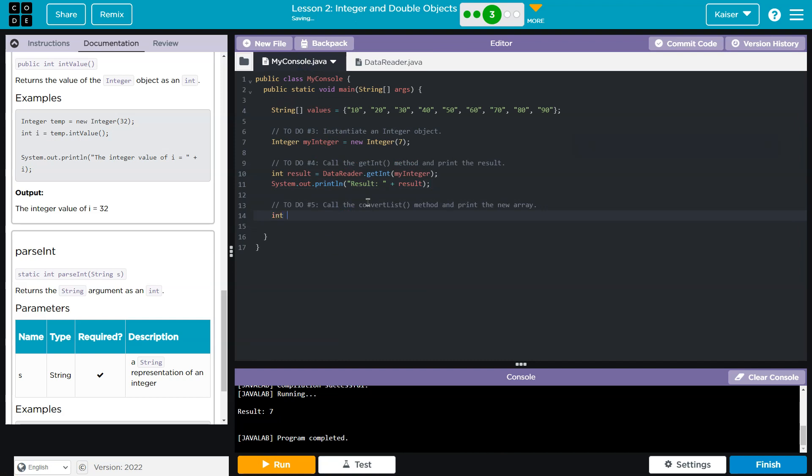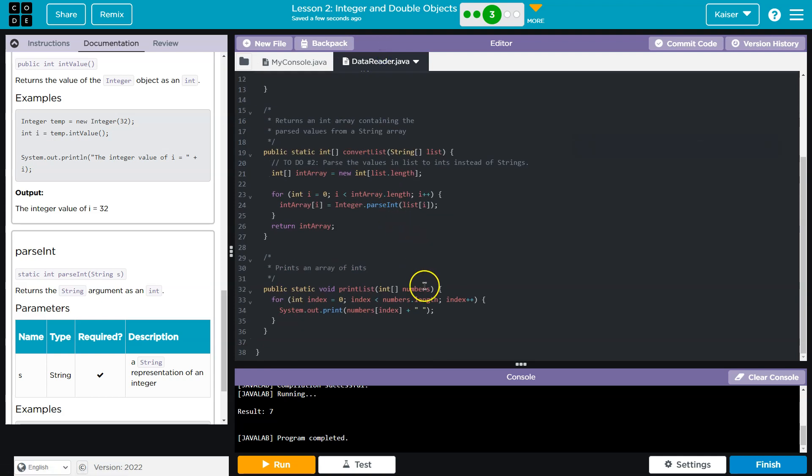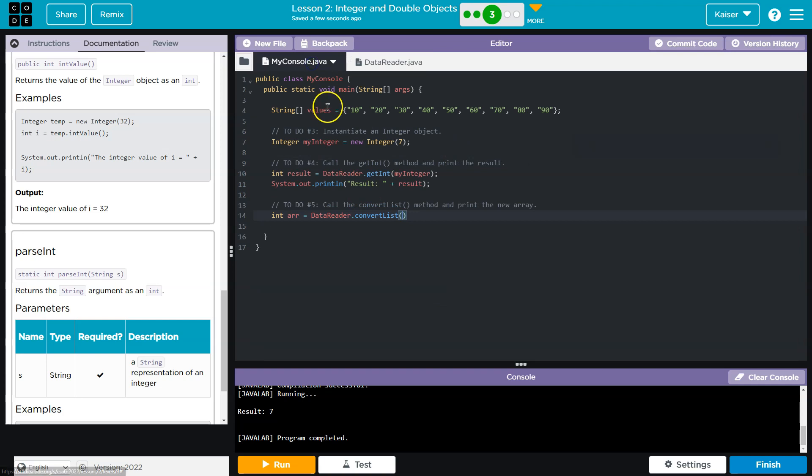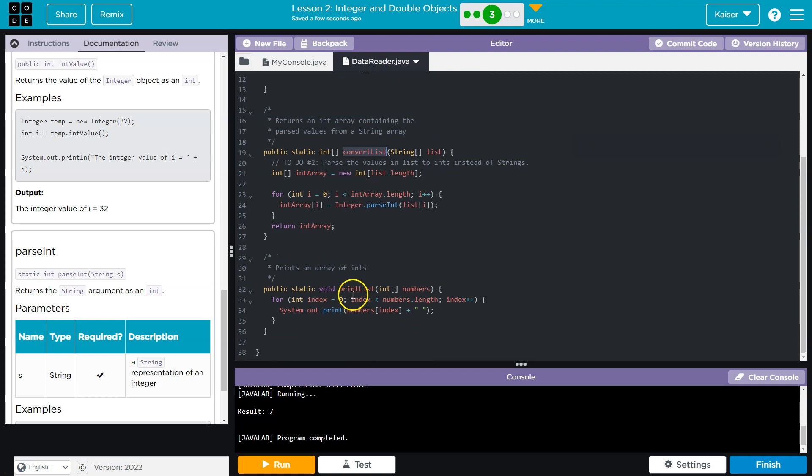So I'm going to do int array is going to be equal to data reader dot convertList. And I believe I need to pass it my list as the parameter I do. Oh, no, right here, convertList a string. And they gave us a string here. So string list that should convert it. And then I believe I can just call this method. Yeah. So now I can just call this. I don't have to do system out myself. That was very kind of them. And I just pass it an int array.